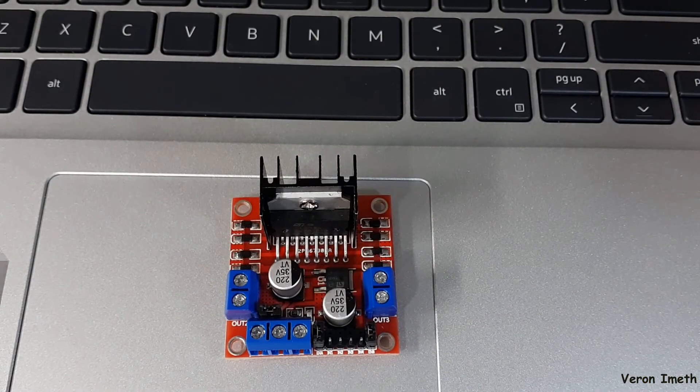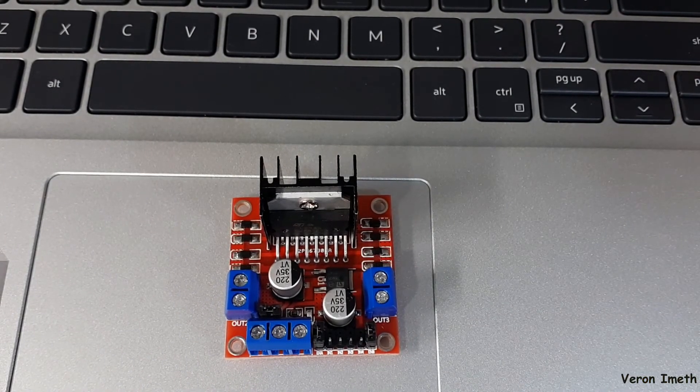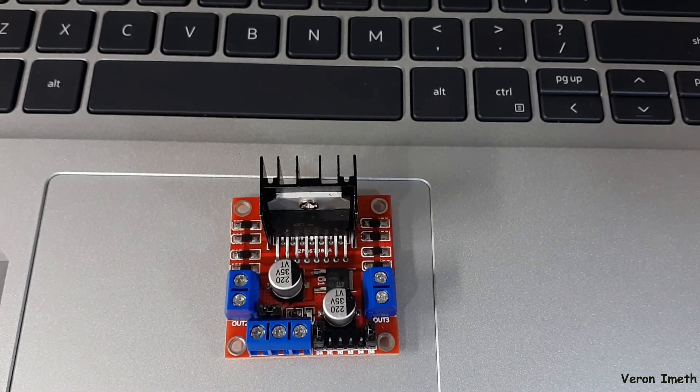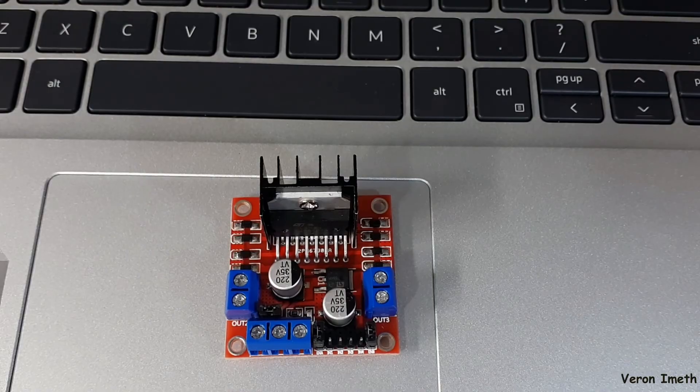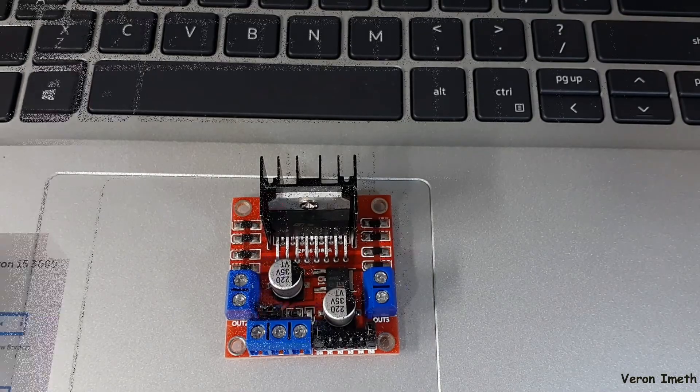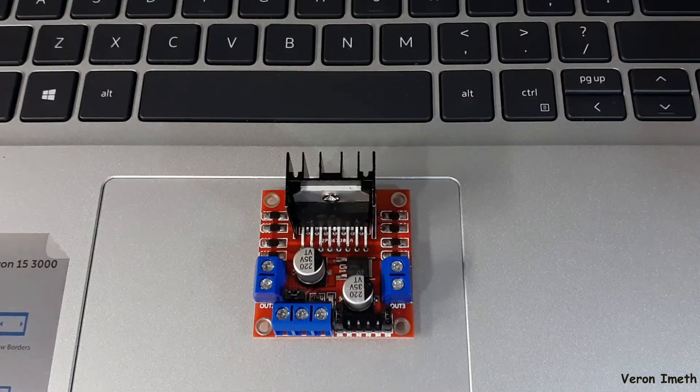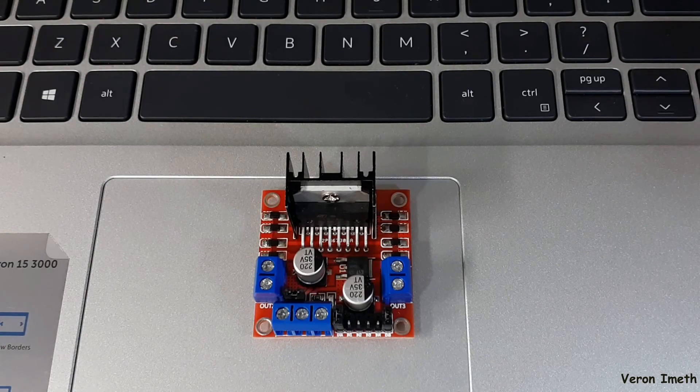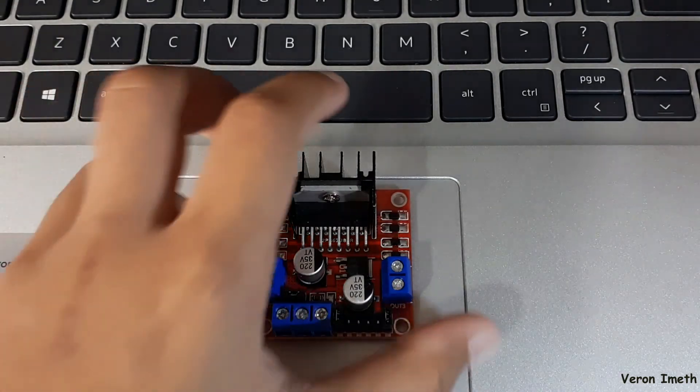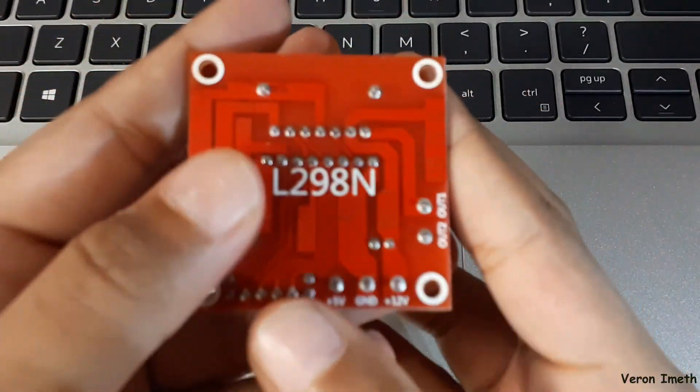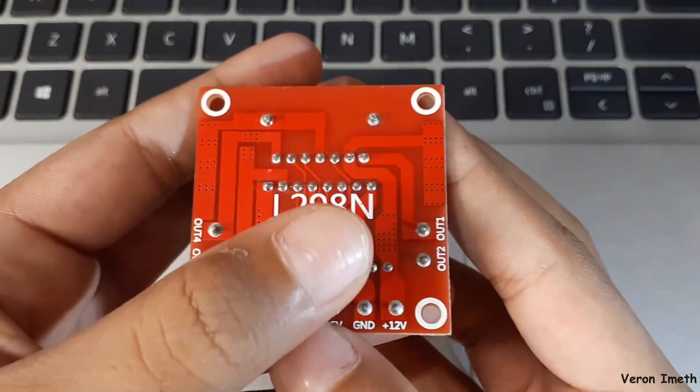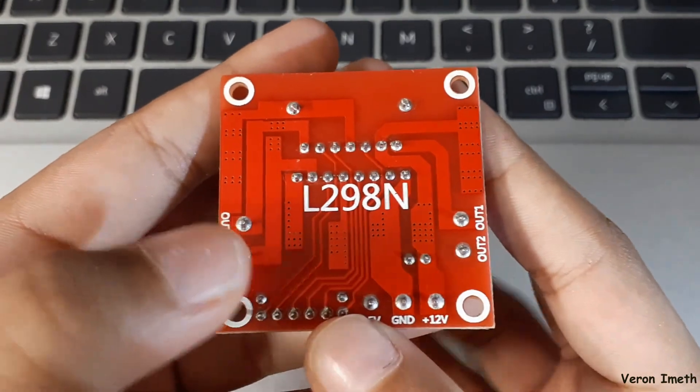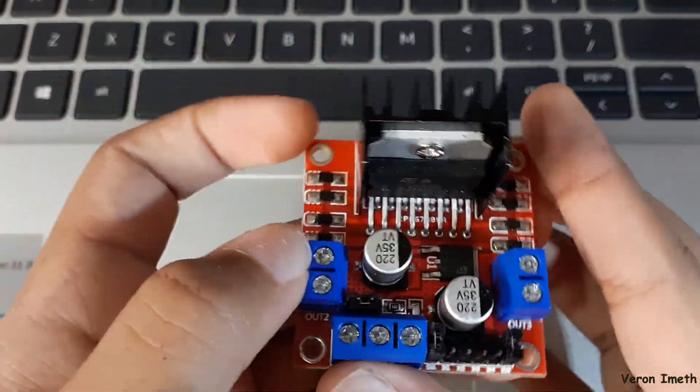Hello everyone, welcome to my channel. Today I'm going to talk about the L298N motor driver or H-bridge. Let's see the back side and the front side. This is the back side of the motor drive, this is